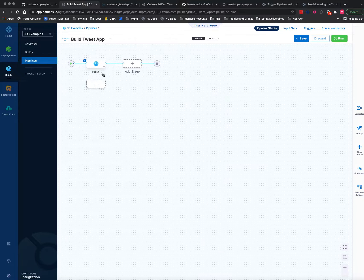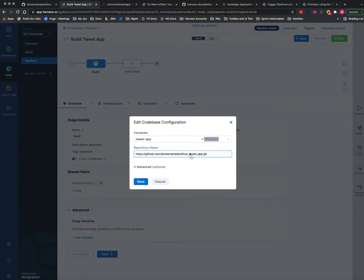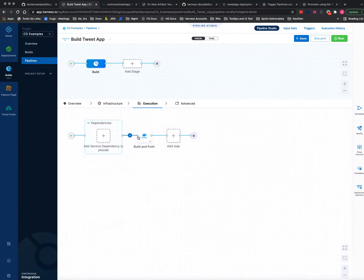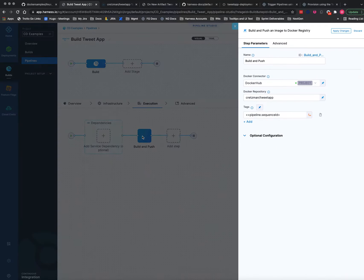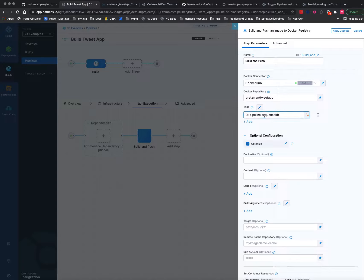I'll just very quickly show you this pipeline where I build the code. So my code base pulls it from that same repo, and then my execution step I'm simply going to push it to Docker Hub to this repository.